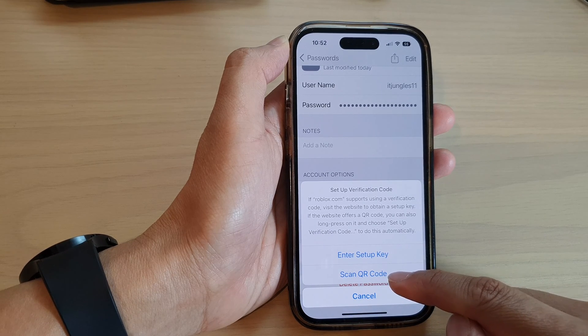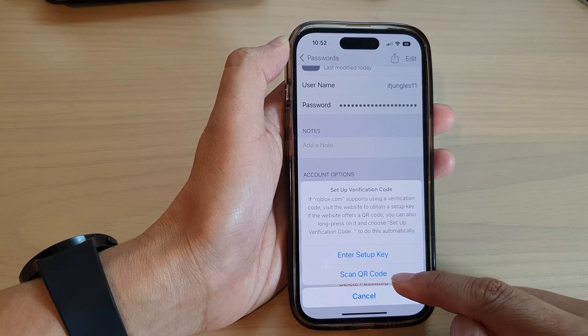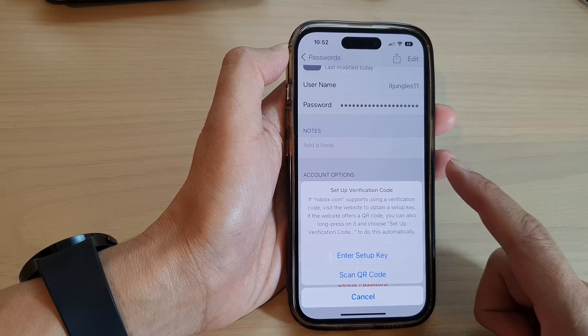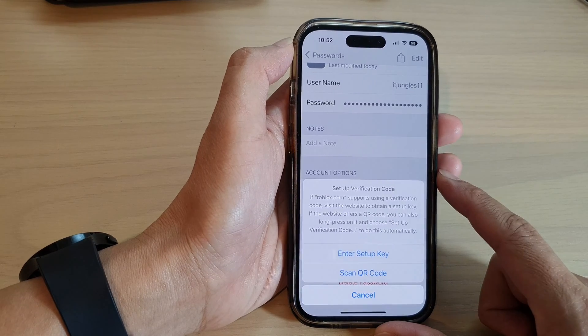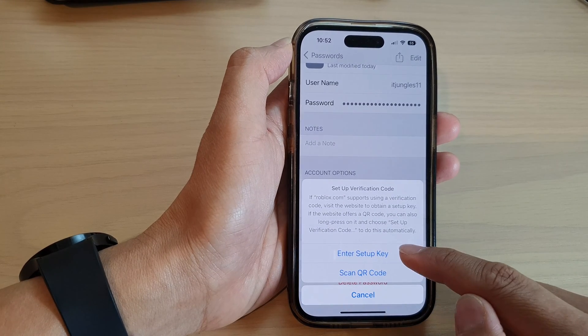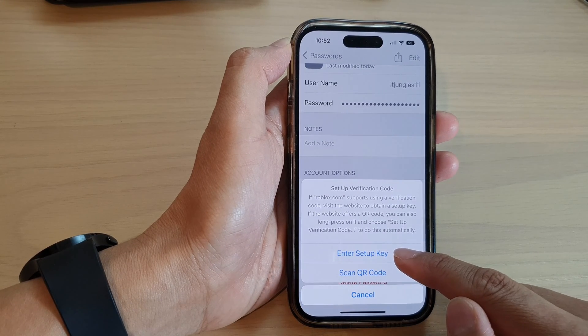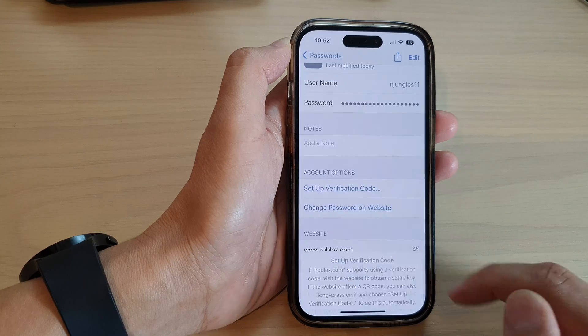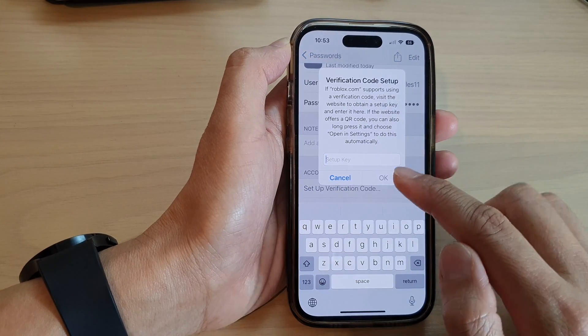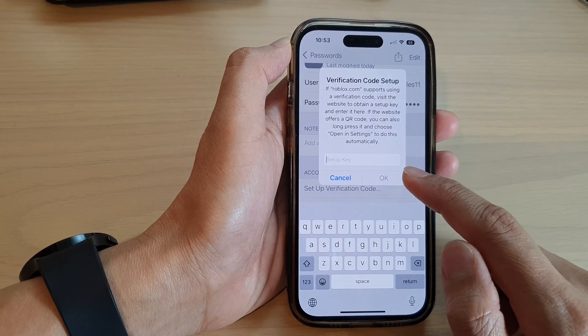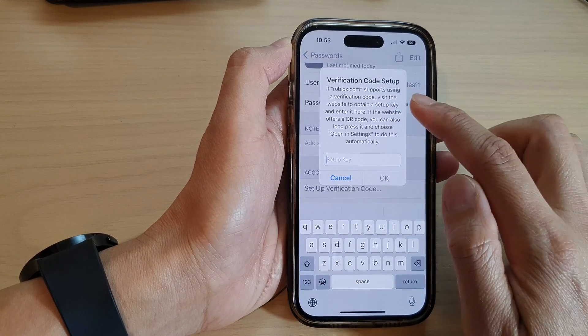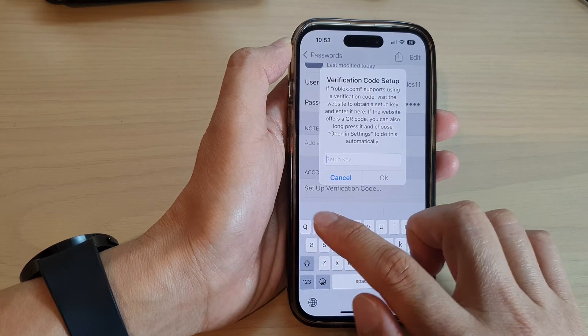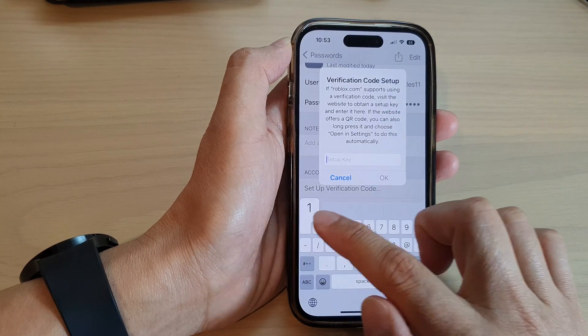You can either enter the setup key or scan QR code, which is provided from the site. In this video I'm going to use the setup key. Go to the site and grab the verification code ID, then simply put it in.